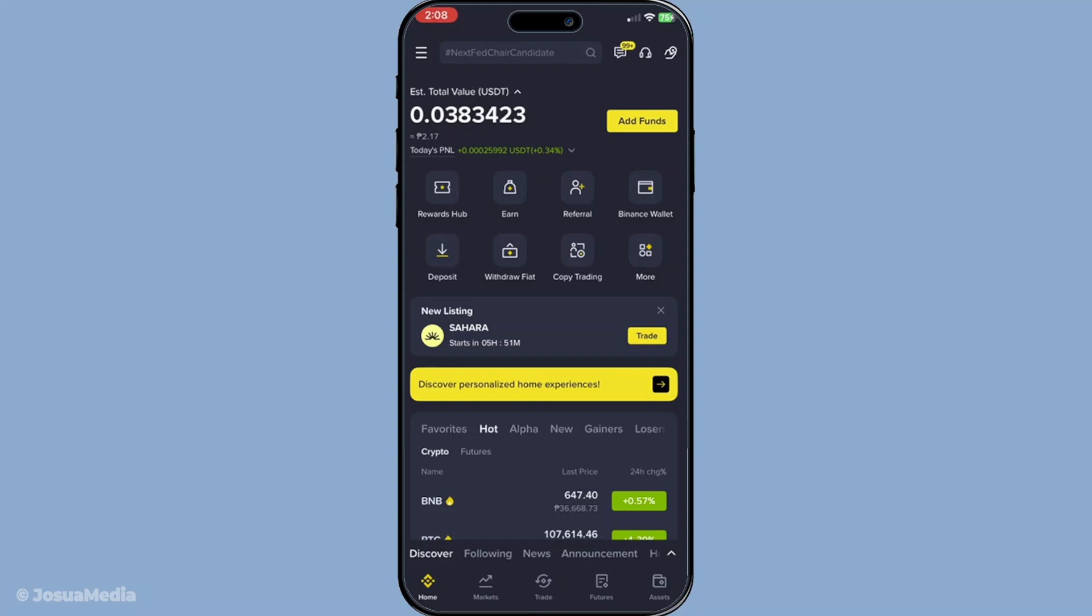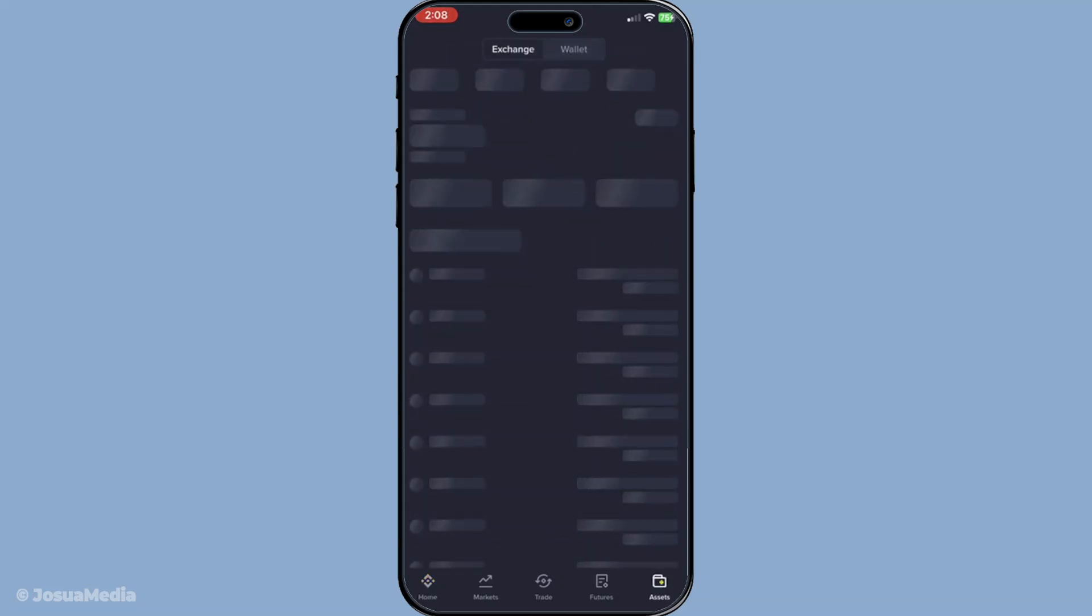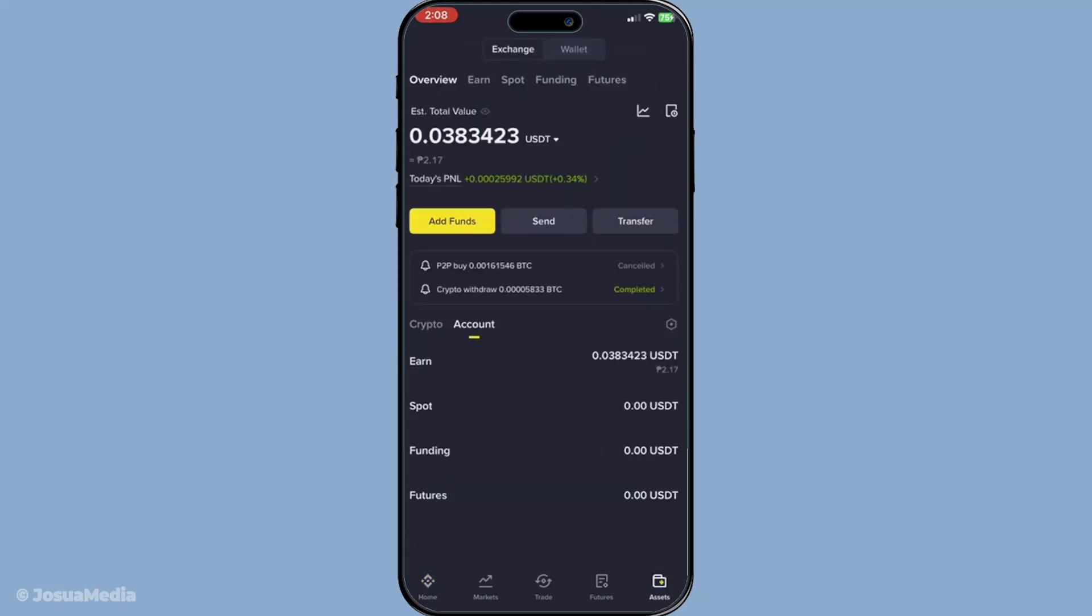Now that you're on the Binance app home screen, look for the button labeled transfer. It's typically located along the bottom navigation menu or within the wallet section of the app. Tap on this to begin the process of moving your crypto funds.